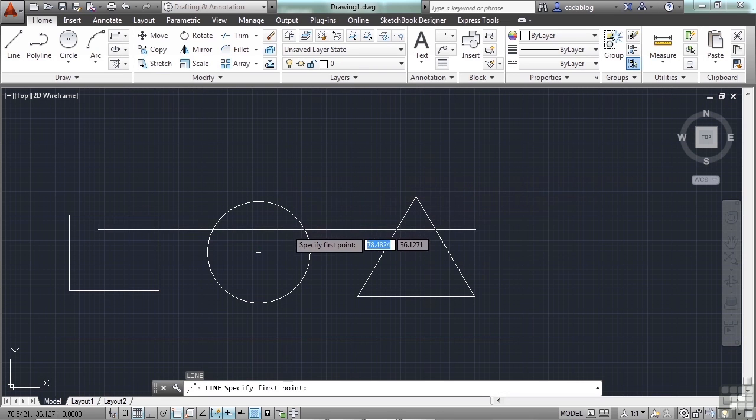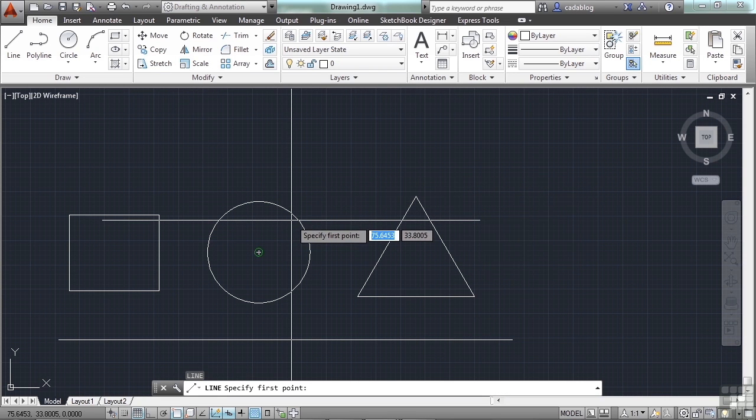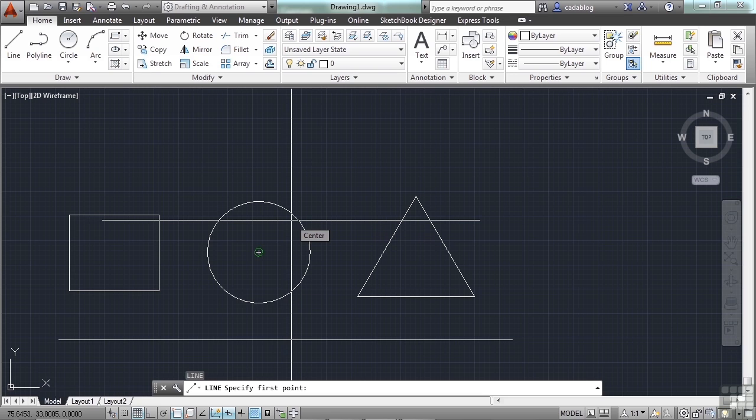If I start the line command, and with my OSNAPs on, I get a glyph. That little green circle right at the middle of the circle there, that is the center OSNAP. Also, there's a little text box there that has the word center on it.